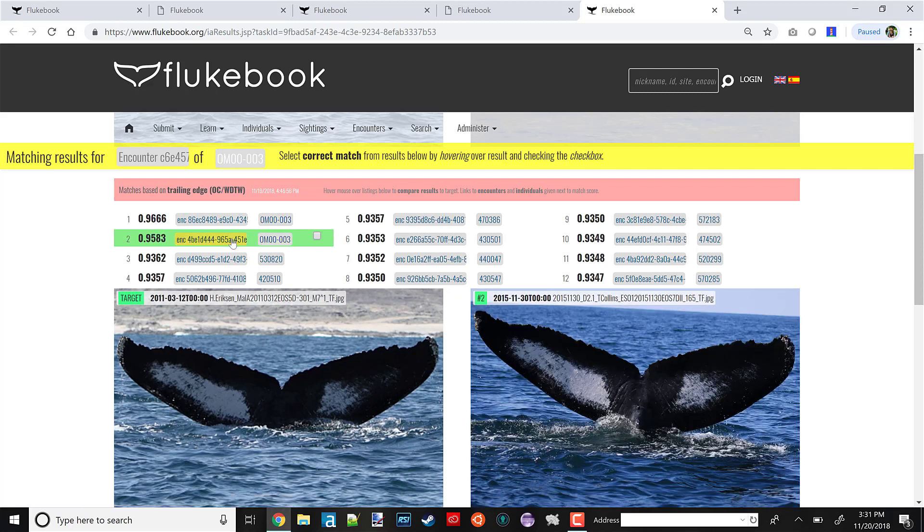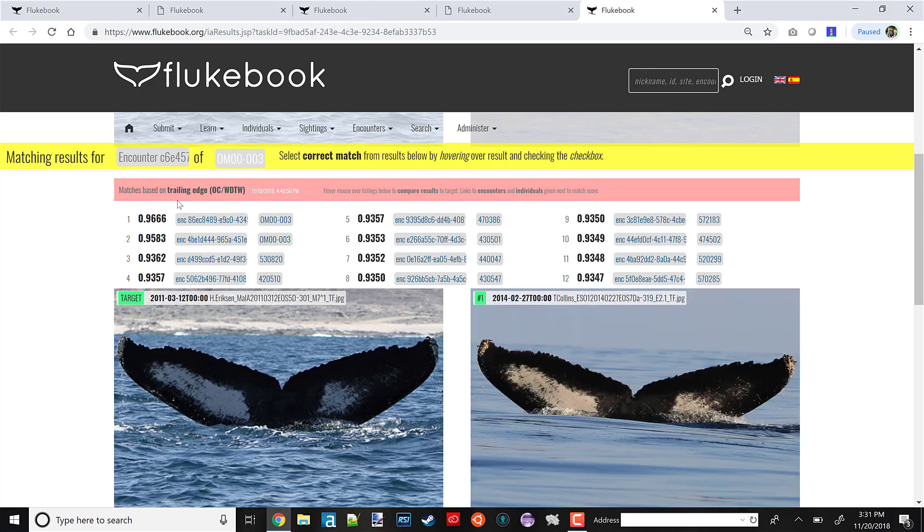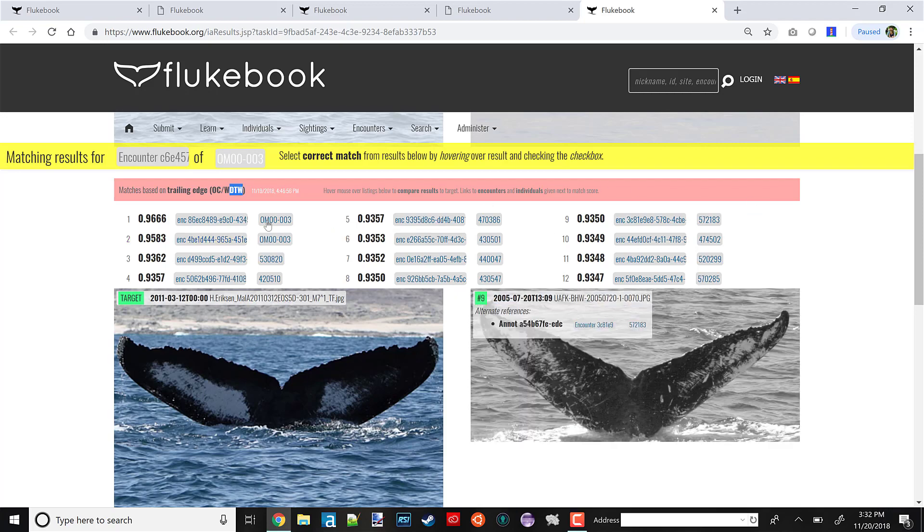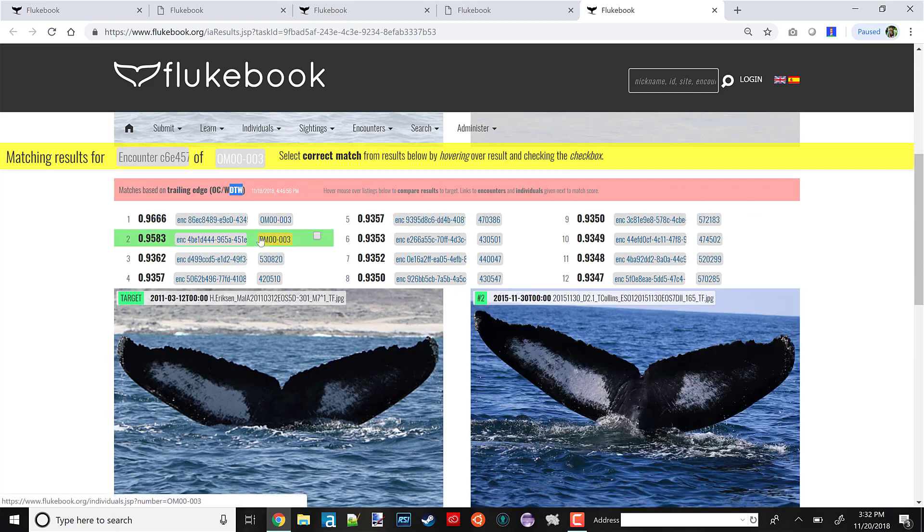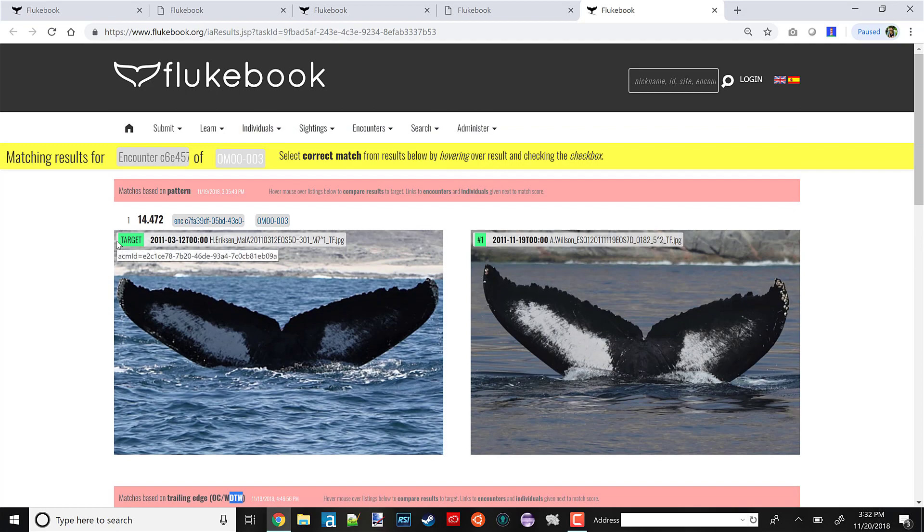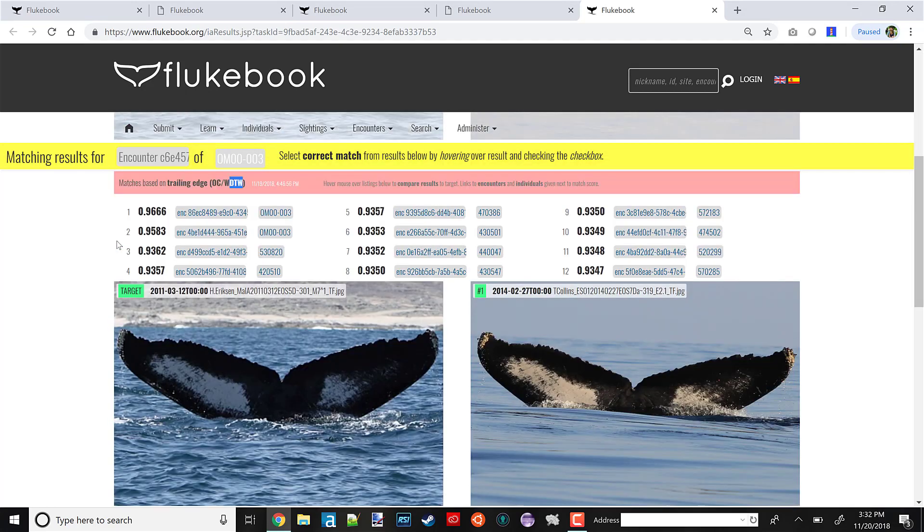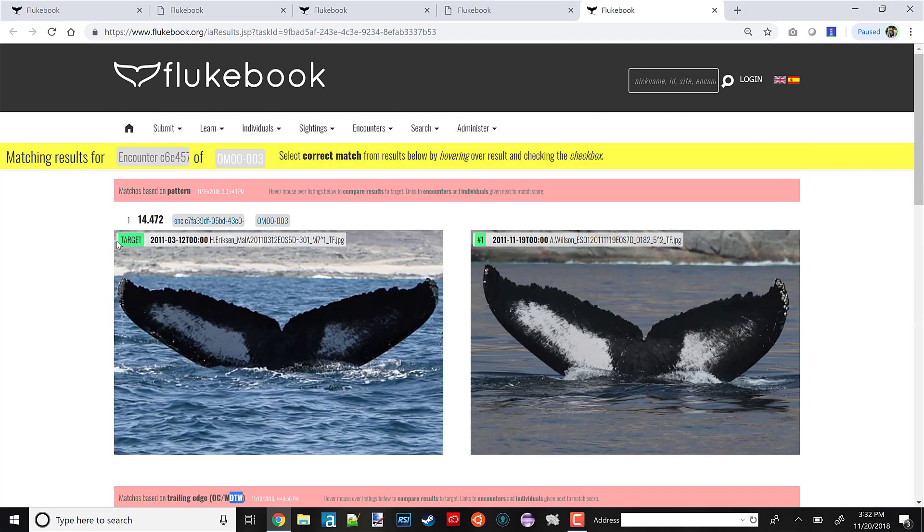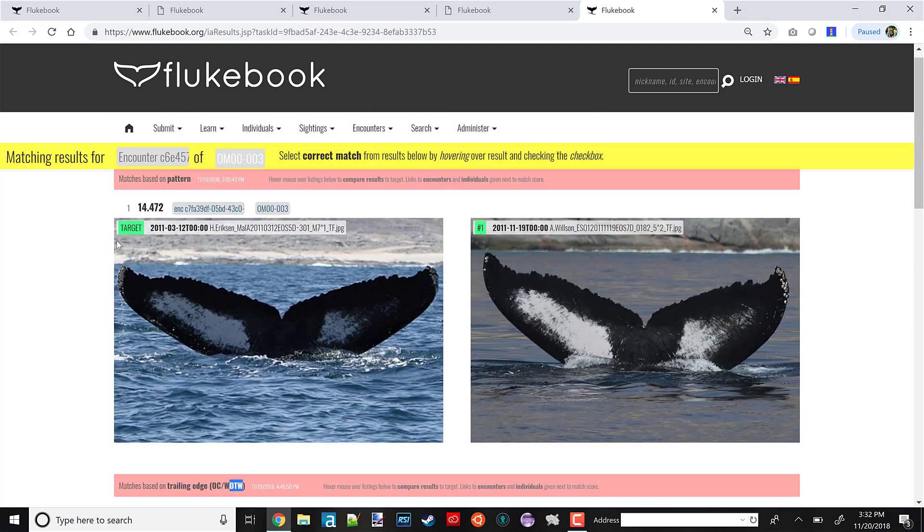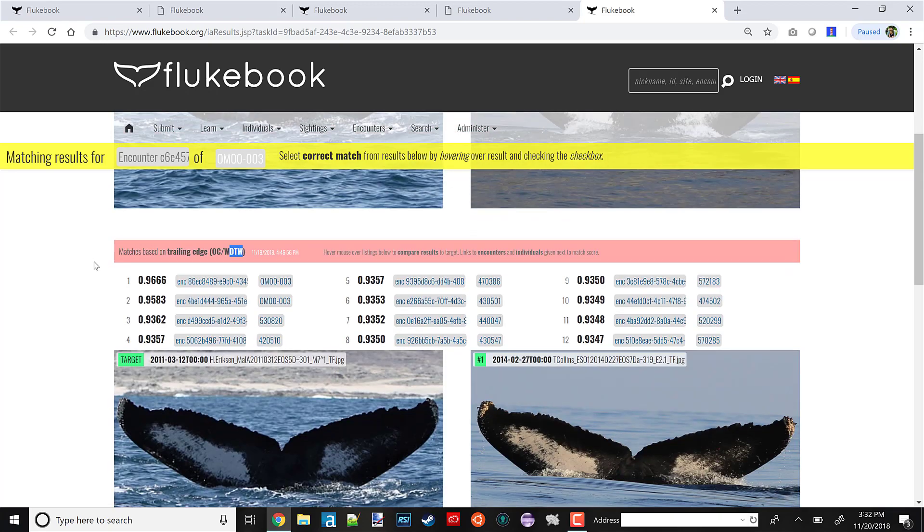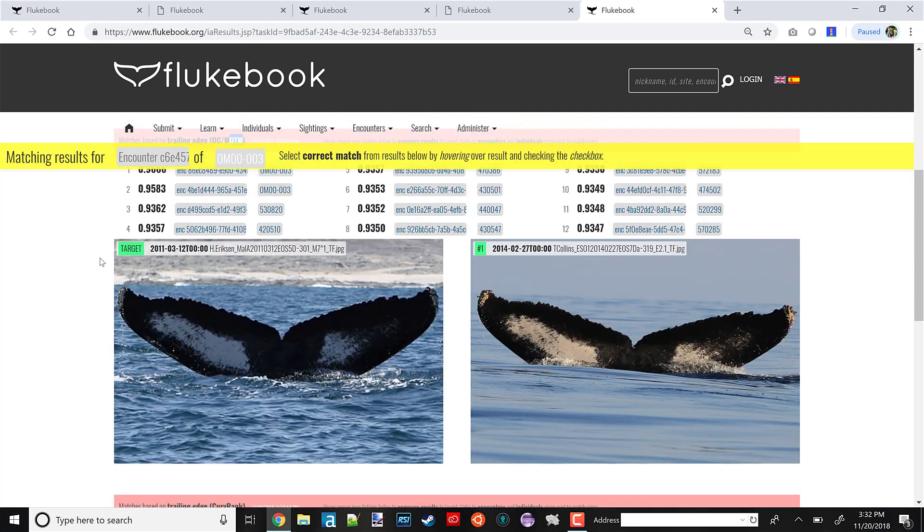This was with our trailing edge algorithm. This one's called dynamic time warping. That's that DTW right there. As you can see, the trailing edge algorithm got different photos than the pattern matching algorithm. I think that's pretty cool. It illustrates how these algorithms really do work off of different information.